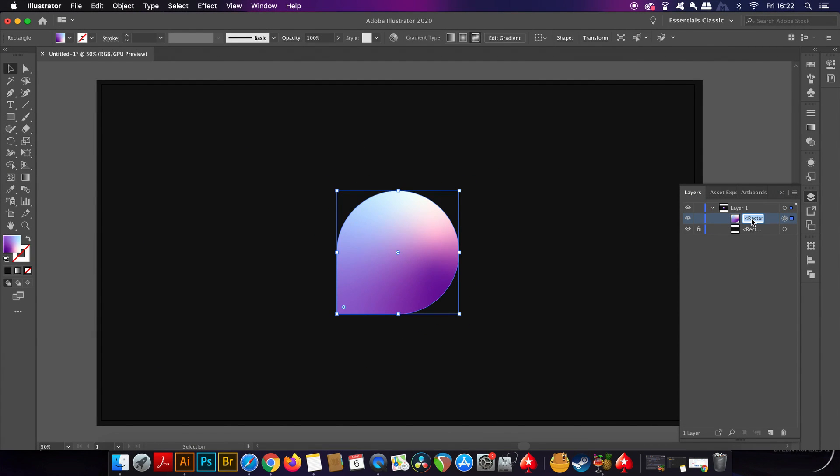So just for convenience, I'm going to rename this the main base layer because we are going to use different layers throughout the tutorial.